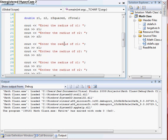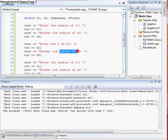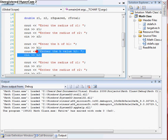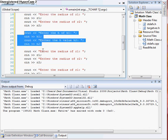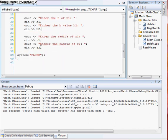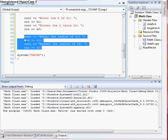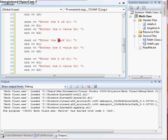So we want to enter the h value of h1 — cin h1 — and enter the h value of h2. Then we'll enter the k value for k1 and k2.